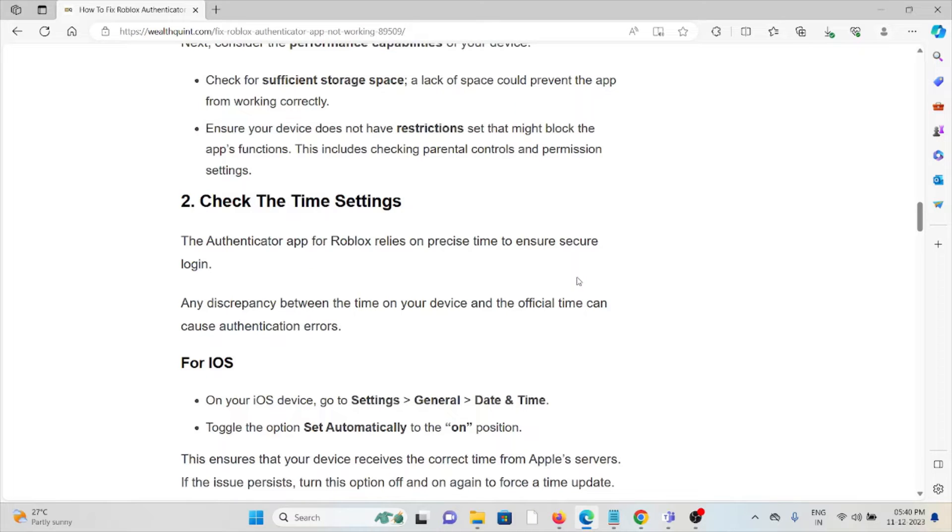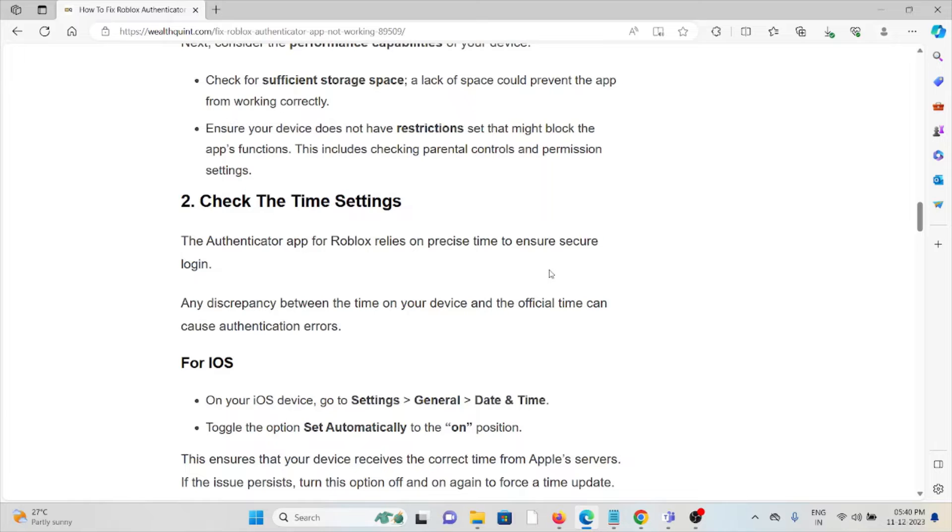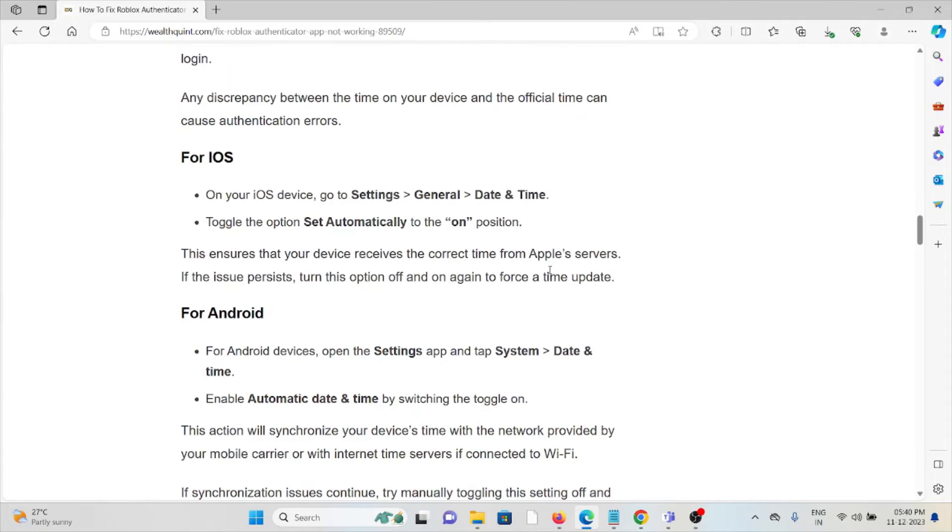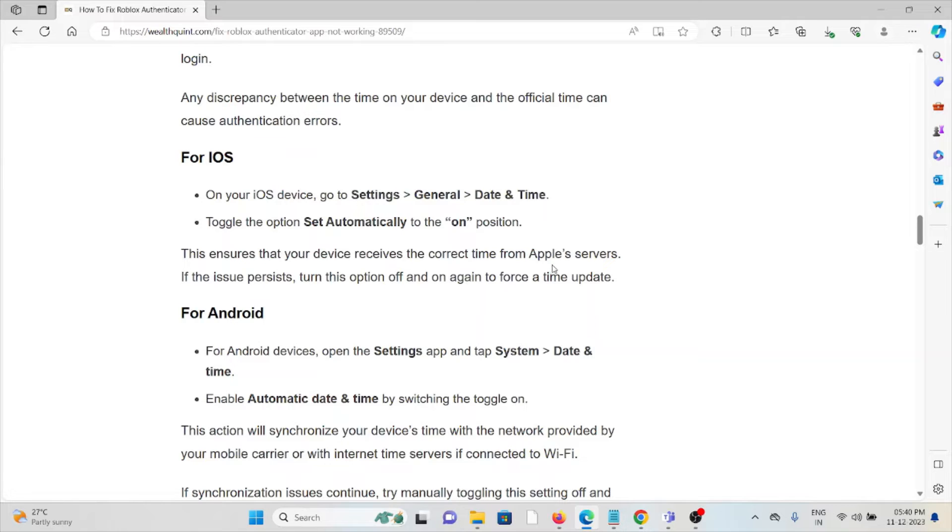The Authenticator app for Roblox relies on precise time to ensure secure login. Any discrepancy between the time on your device and the official time can cause authentication errors. For iOS, on your iOS device, go to Settings, General, Date and Time, and toggle the option Set Automatically to the on position.